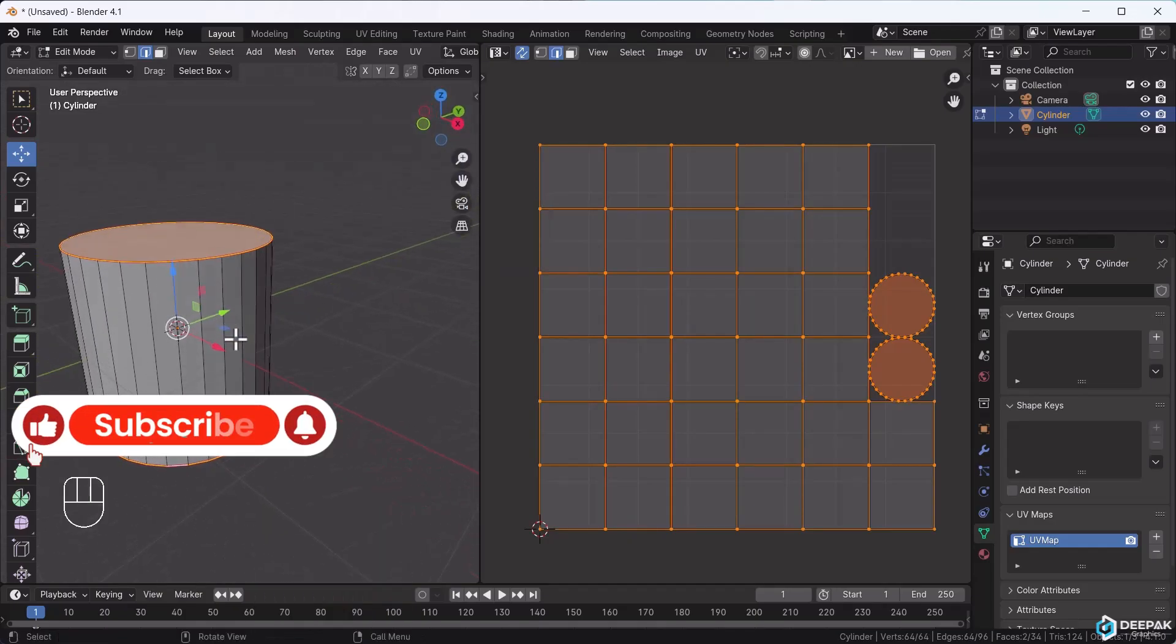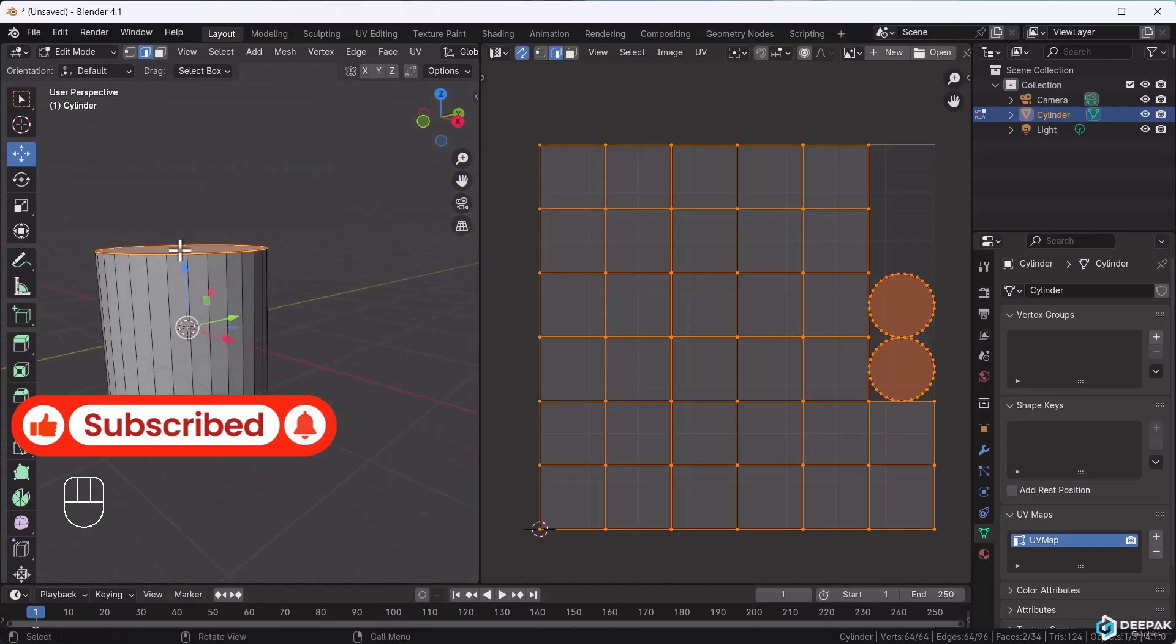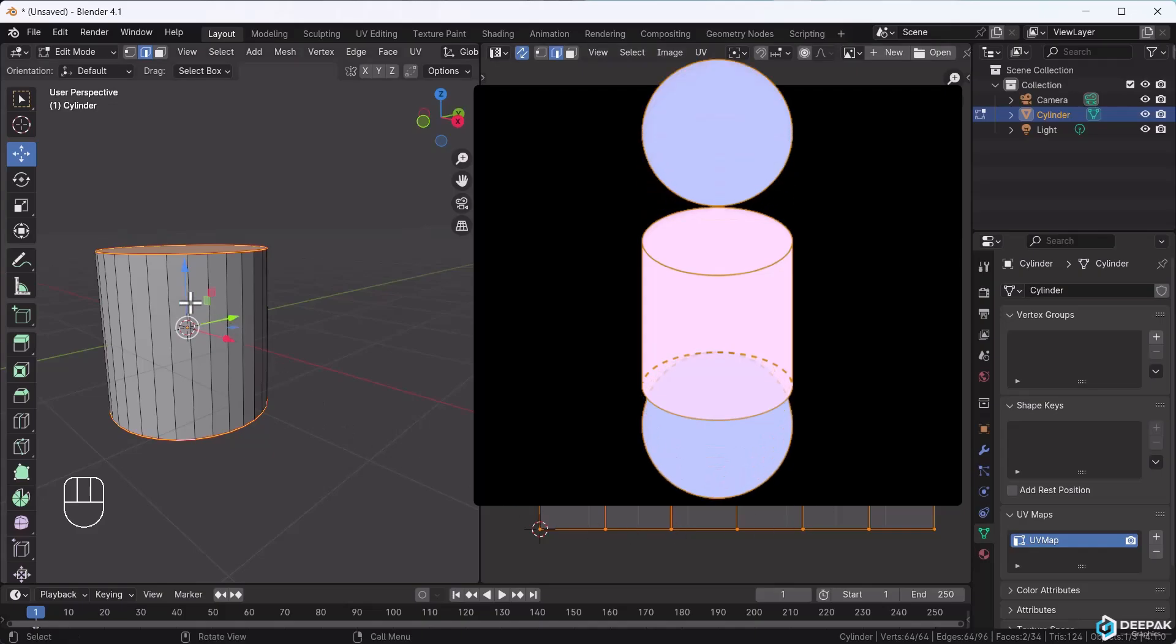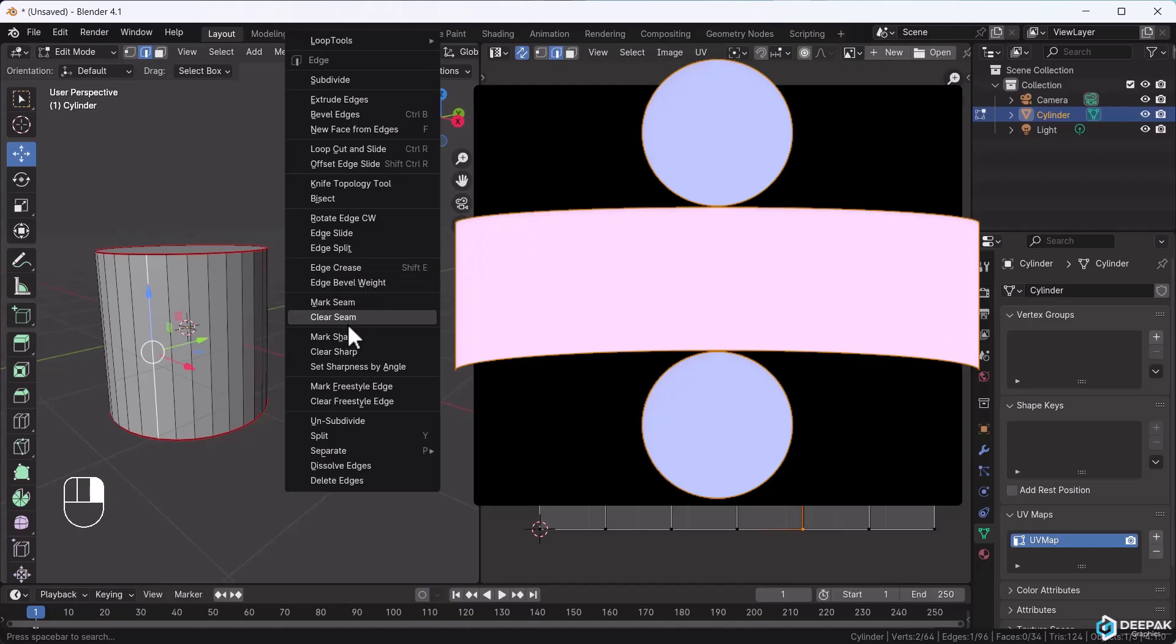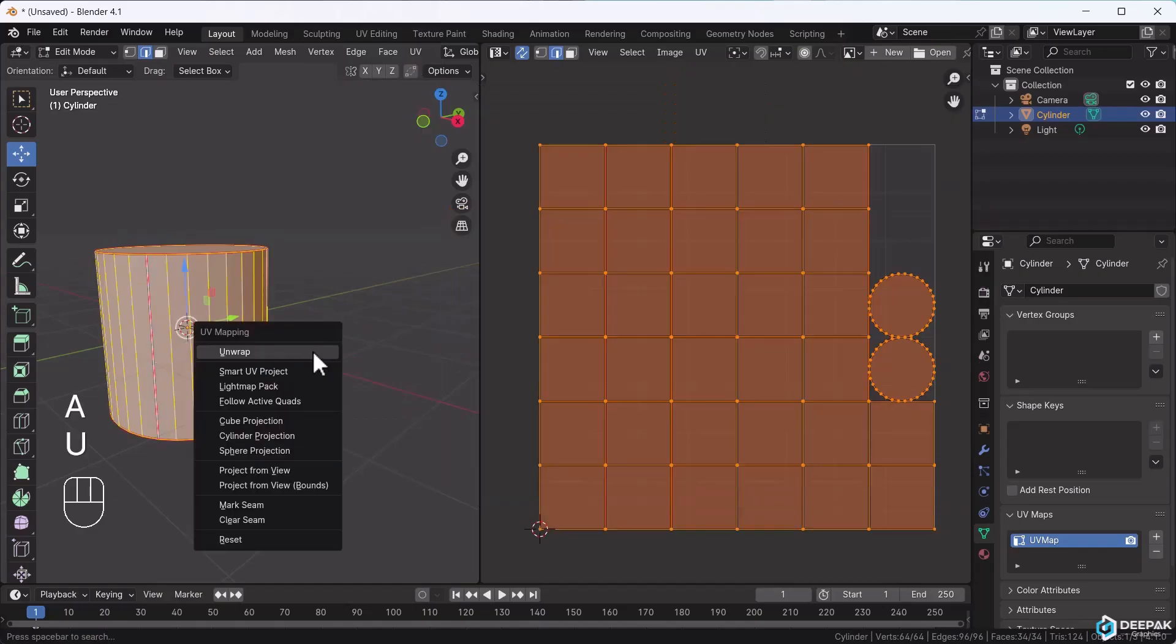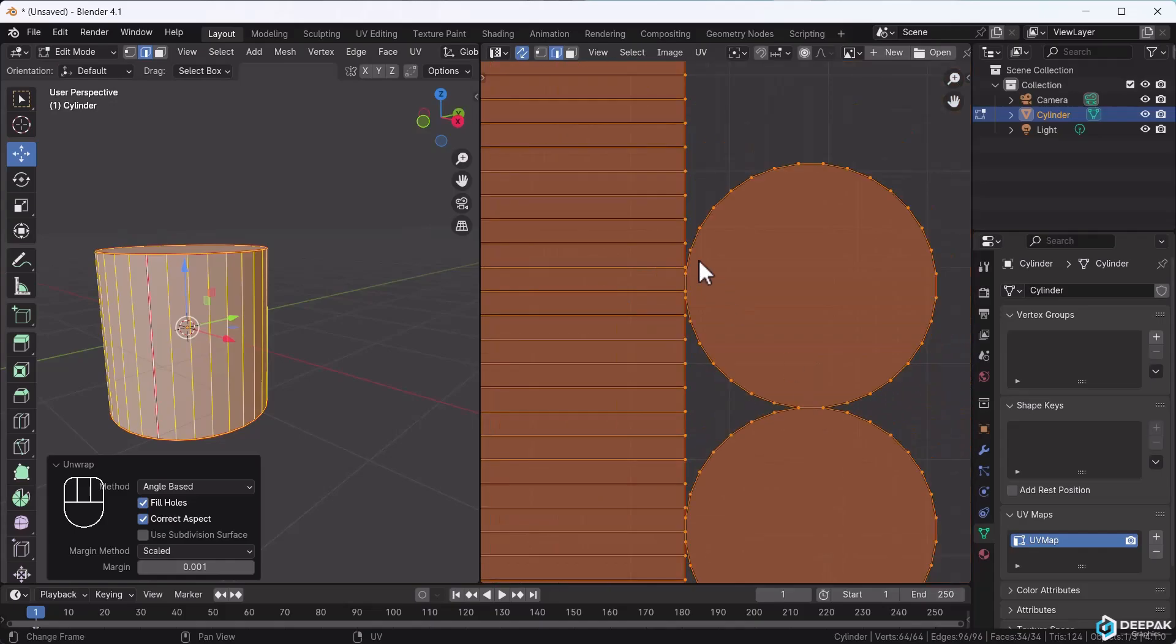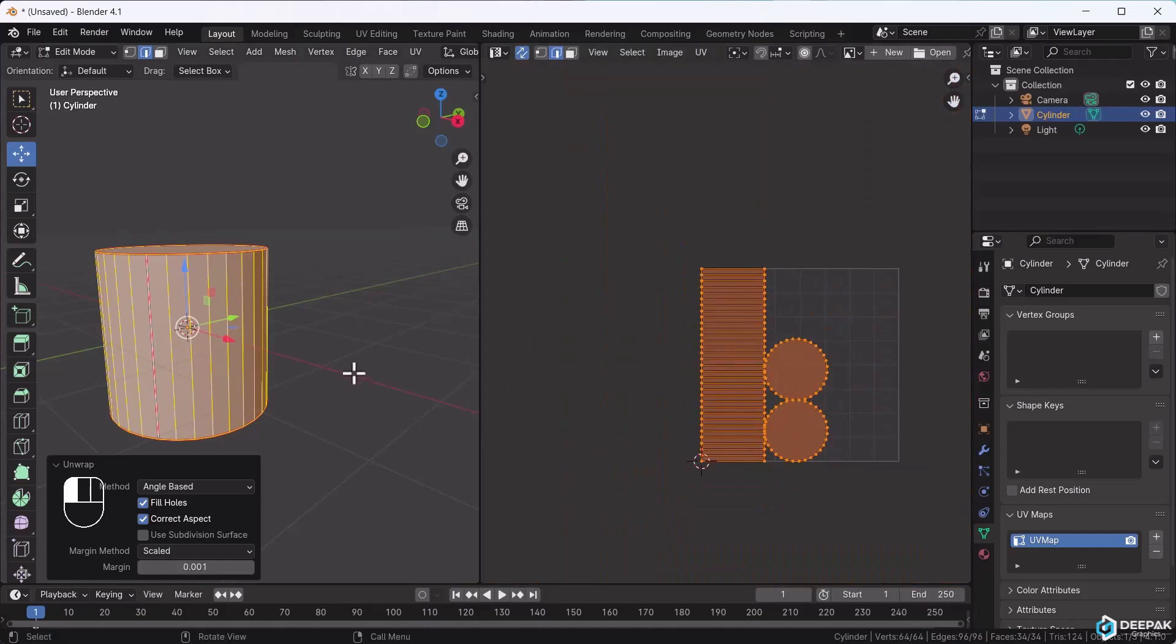When these parts separate, the middle part may distort. But we don't want that. We cut it in the middle. Right-click, mark seam. Press A, press U to unwrap, and see this part. It has unwrapped perfectly, with other parts separated. Everything has worked perfectly.